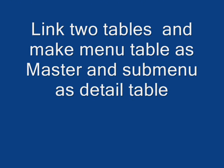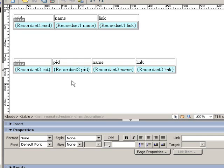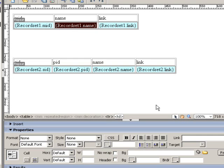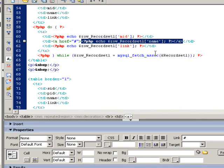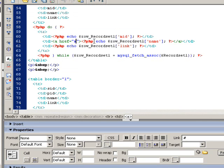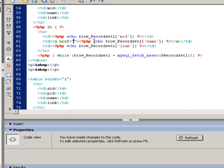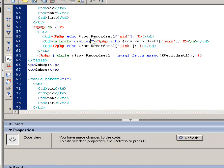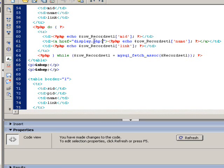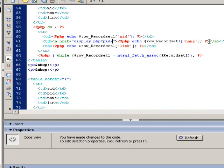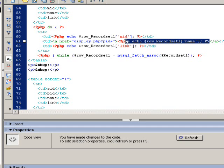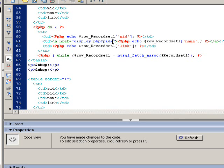The link field will be the name field on the menu table. It controls the submenu table.